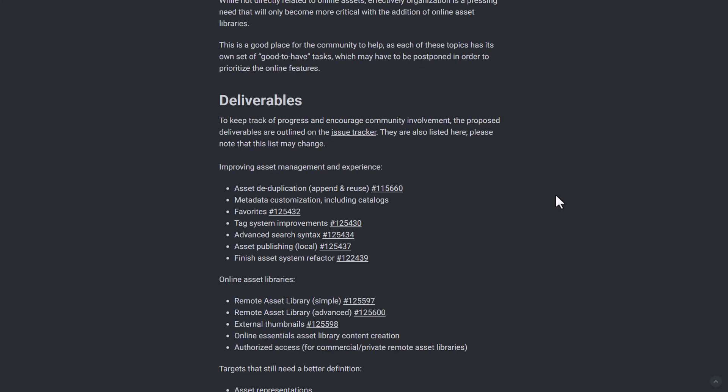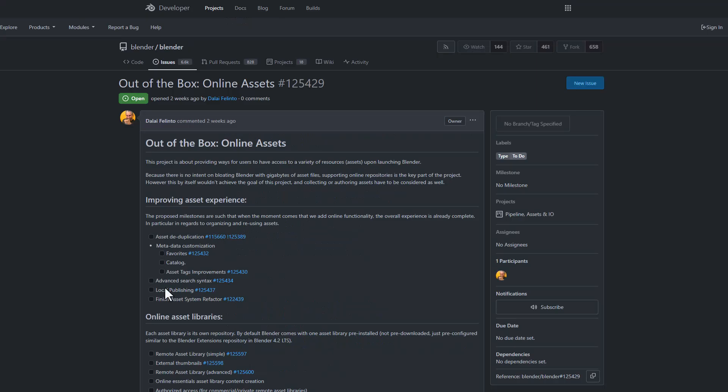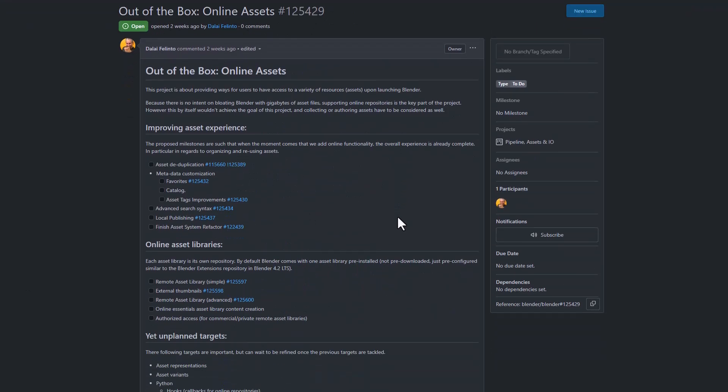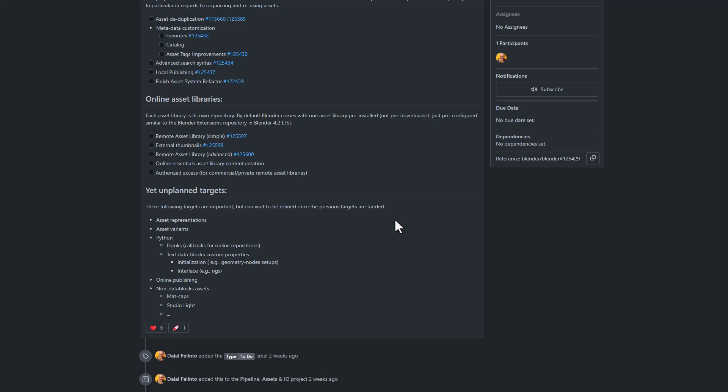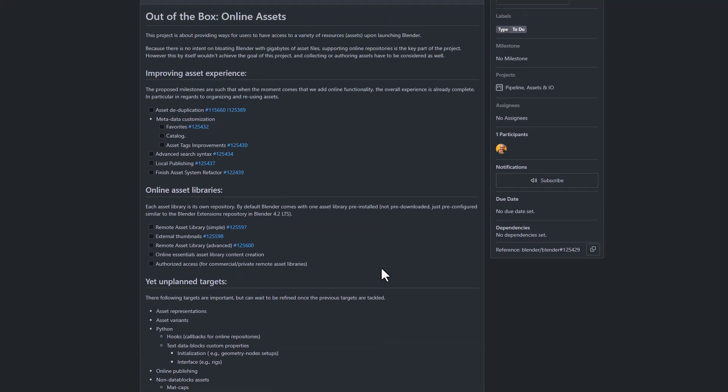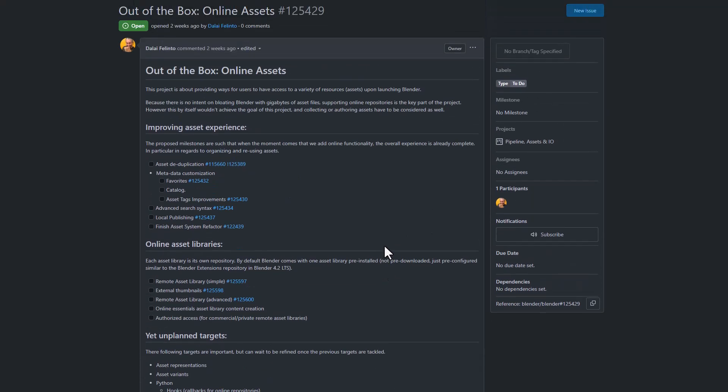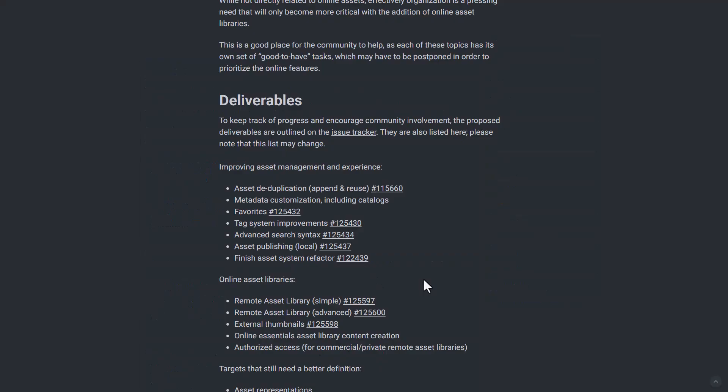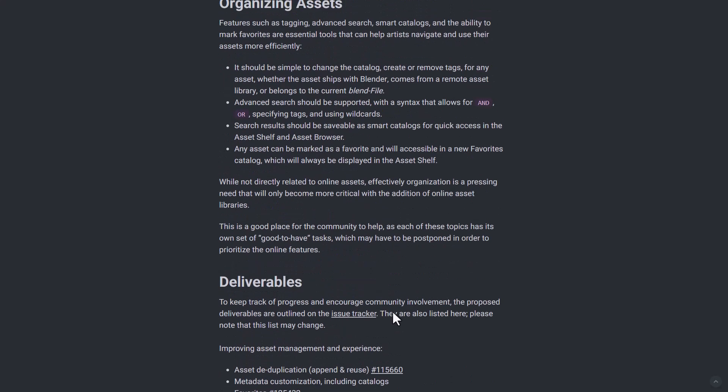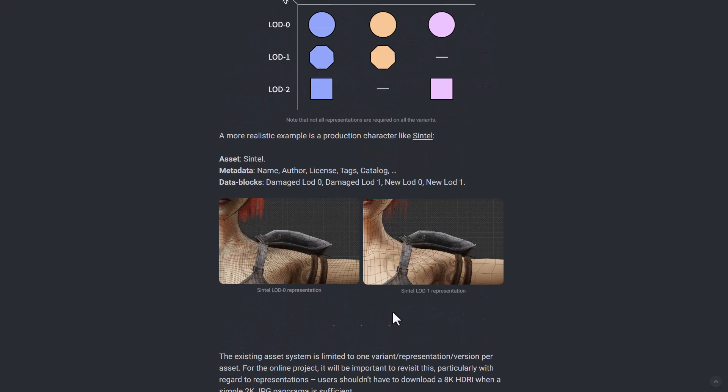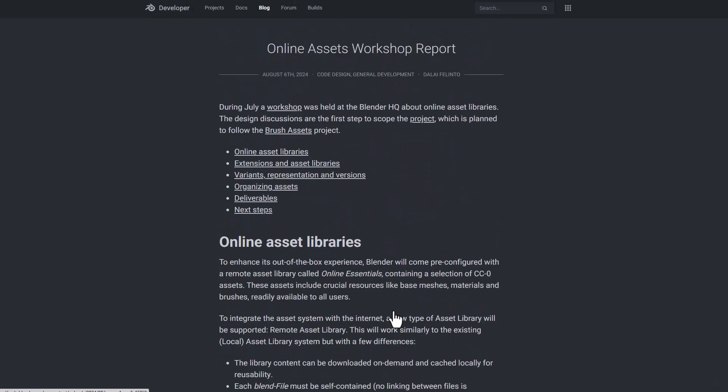These proposed deliverables are outlined in the issue tracker, which if you'd like to see this you can simply go over to link in the description that'll bring you right here where you can see all of the things that are going on here and the plans of every single thing that has to do with the online asset. So from improving asset management and experiences all the way to online asset libraries down to targets that still needs better definition, all these are contained within the online asset library workshop.